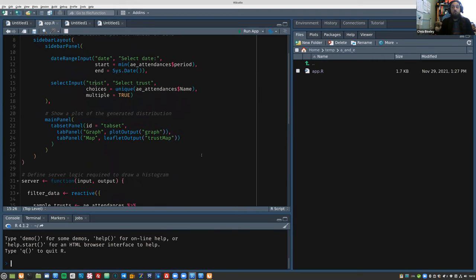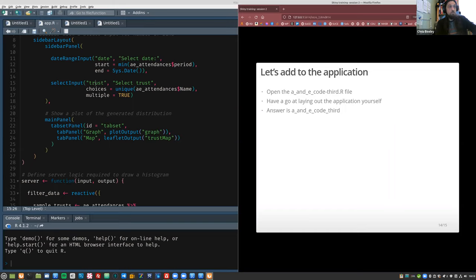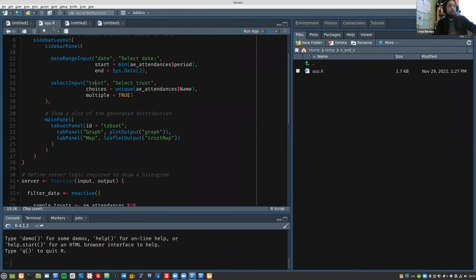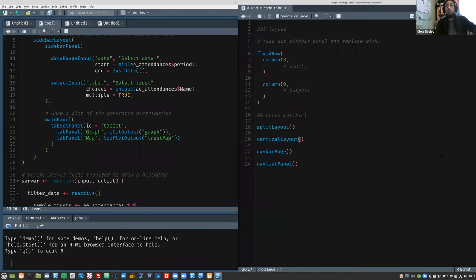This is where we're up to from yesterday. The correct answer — the minimum you want to be using — is the application currently in aane3rd. If you don't have your own version, there is some helper code to help you in aane_code_underscore_third.r, which you have in the repo.